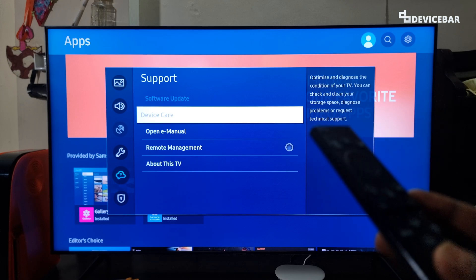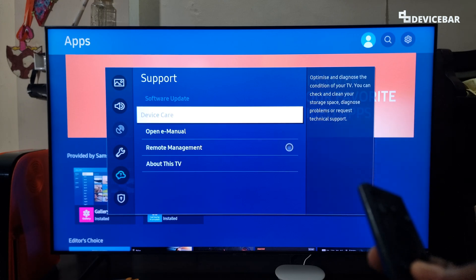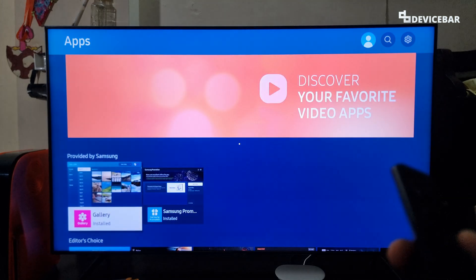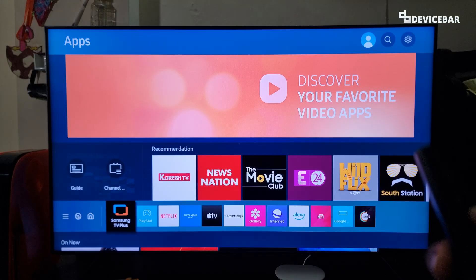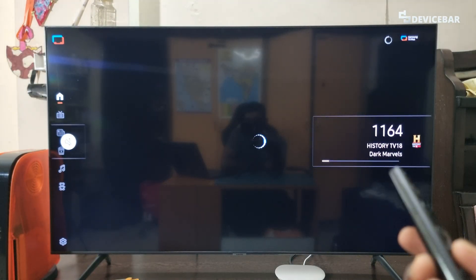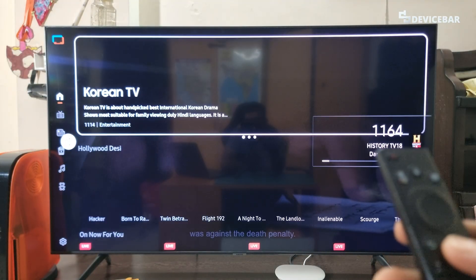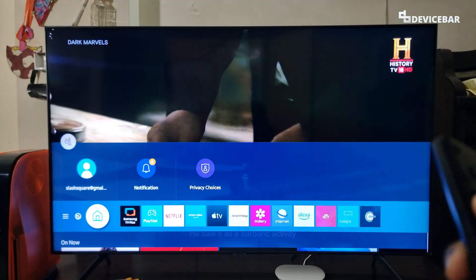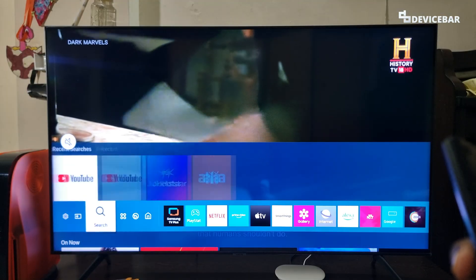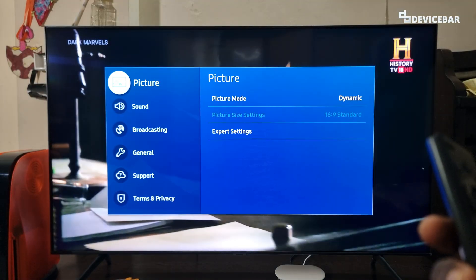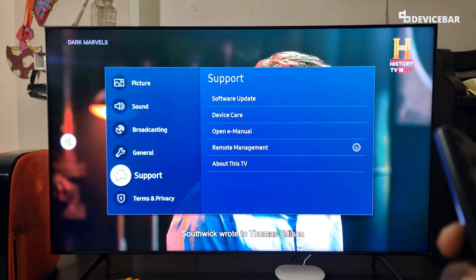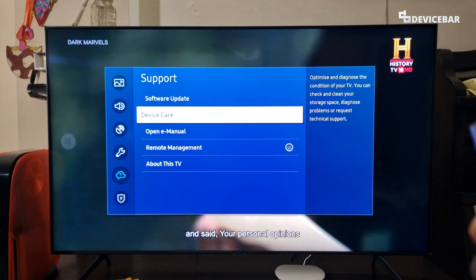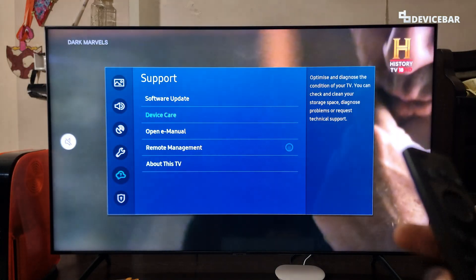Suppose if it is grayed out, then all we have to do is open the Samsung TV Plus app. Wait for a few seconds. Then we can go back again to support and we have the device care option now. Select that.